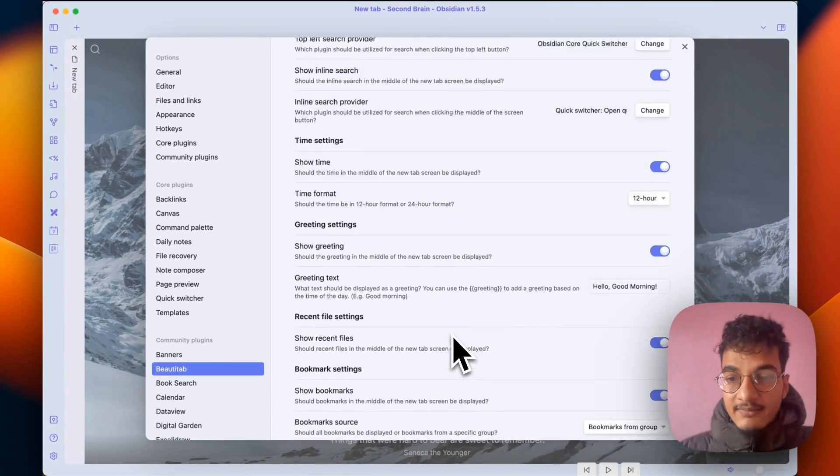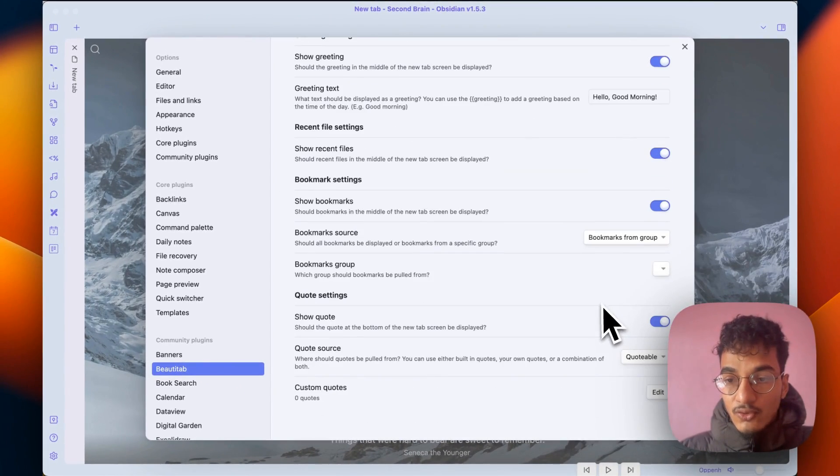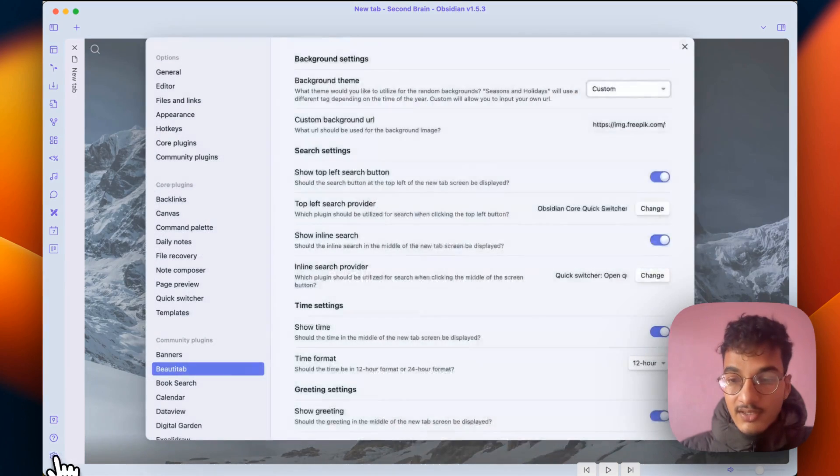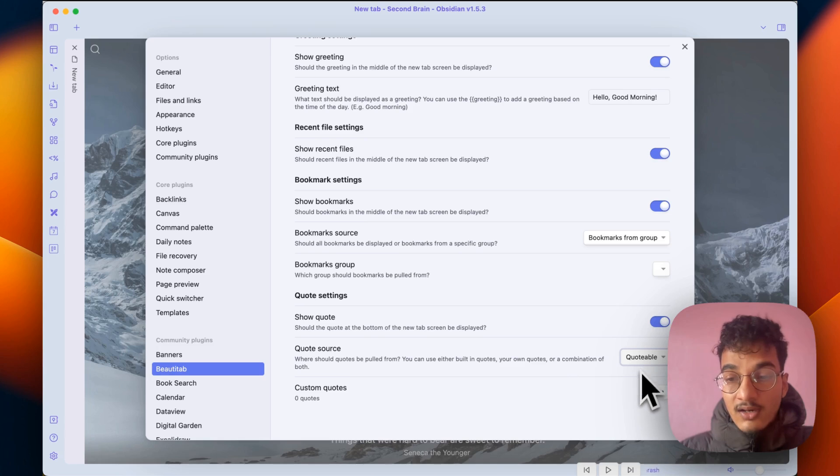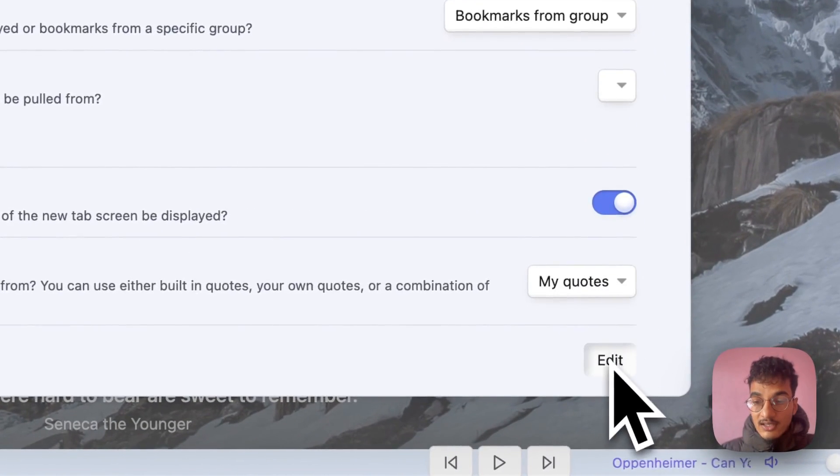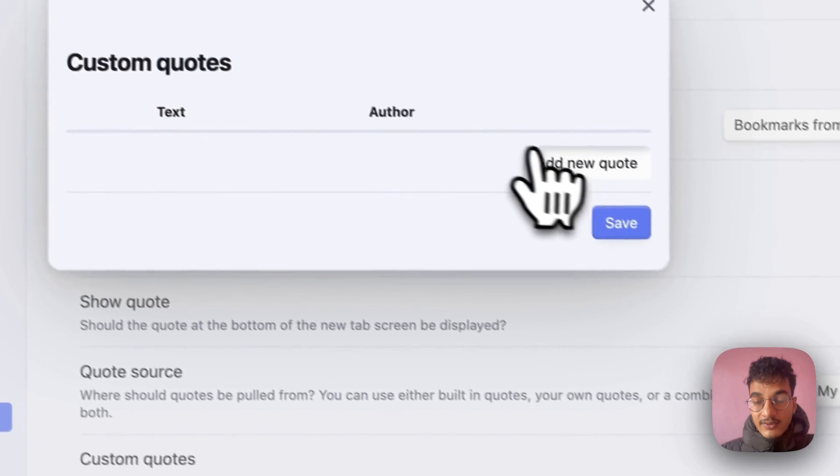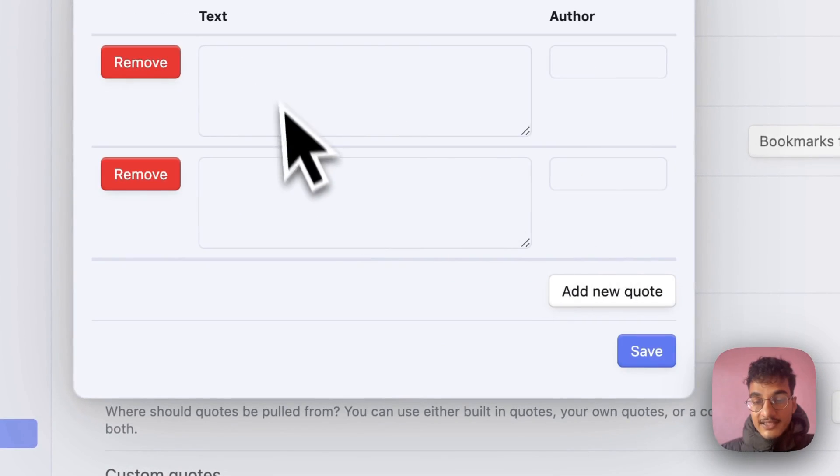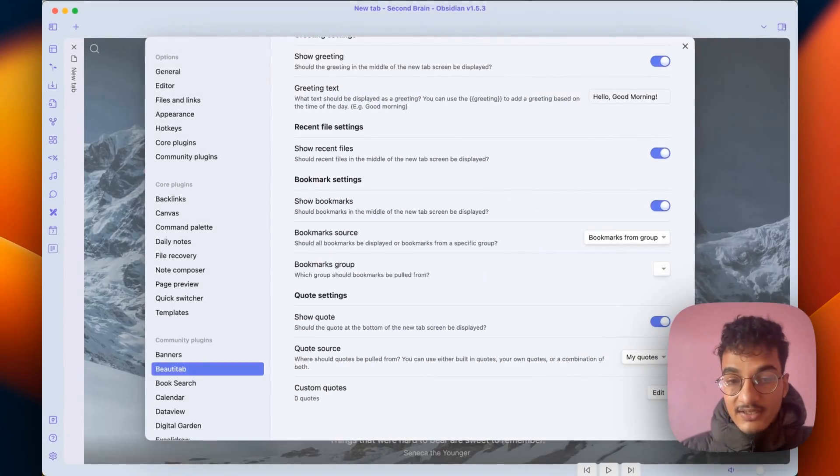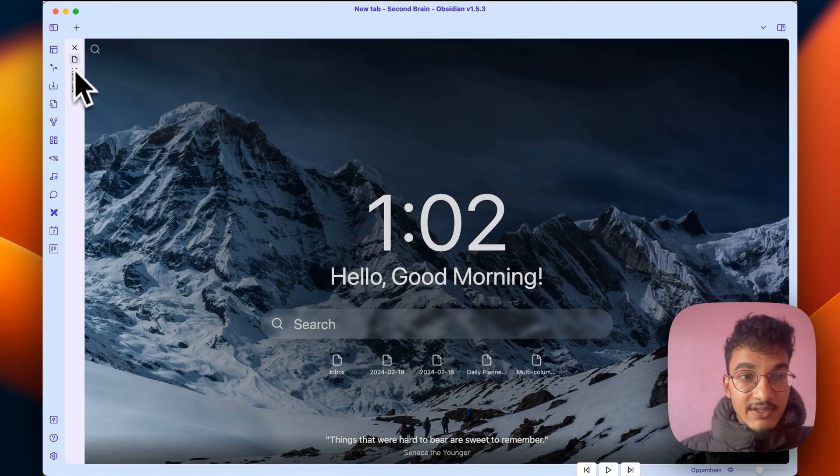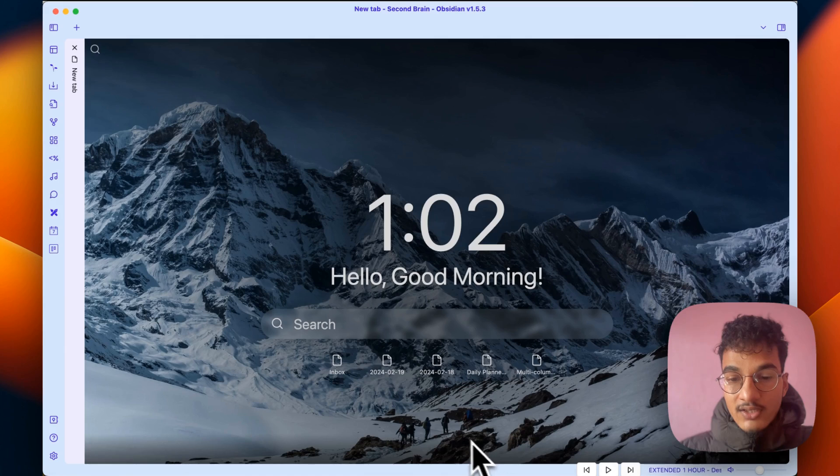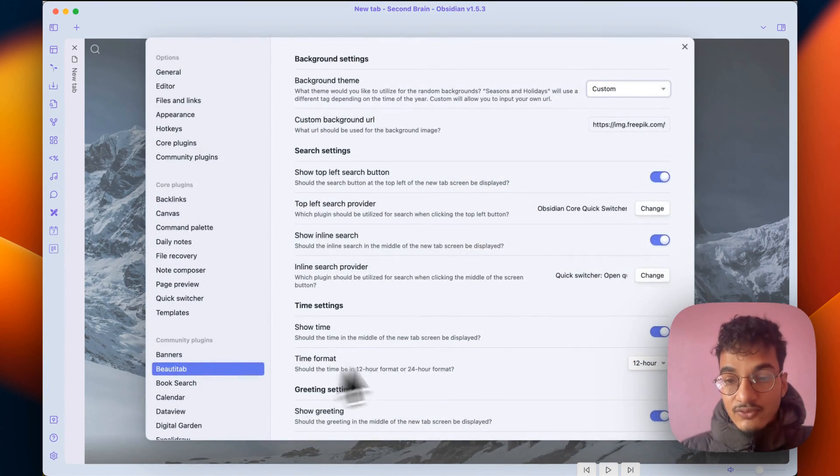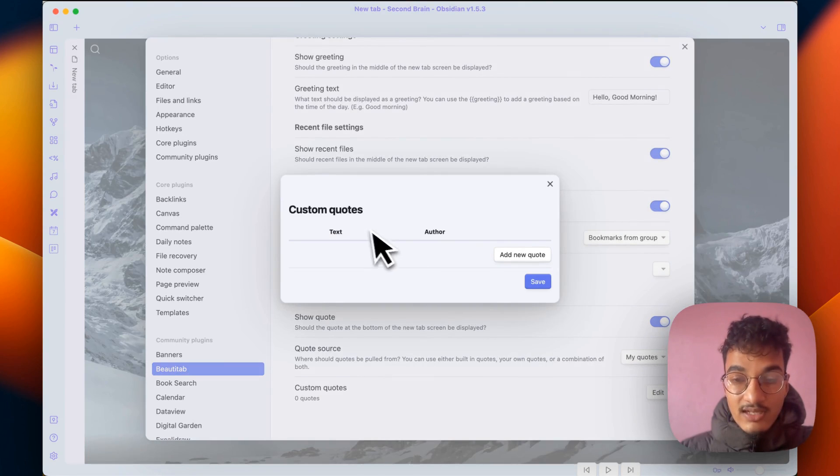Then finally we have the option to show quotes. If you disable this option the quote will disappear from here. You can also choose the quote sources such as Quotable or My Quotes, which means you can create custom quotes. You can add custom quotes over here, and if you click on edit you can add a new quote and these quotes will be displayed instead of the quotes from Quotable library. You can see I reloaded the new tab and the quote disappears because I have chosen the quote source as My Quotes and My Quotes has nothing over here.